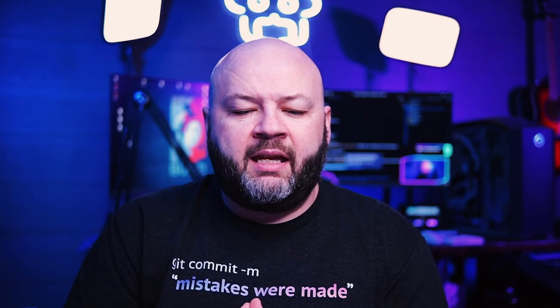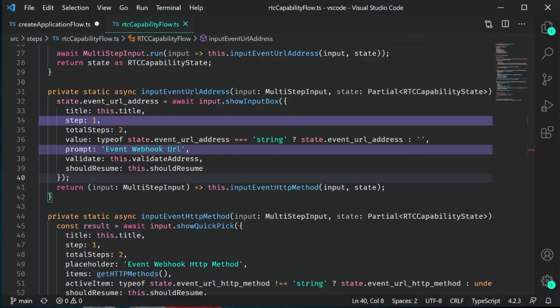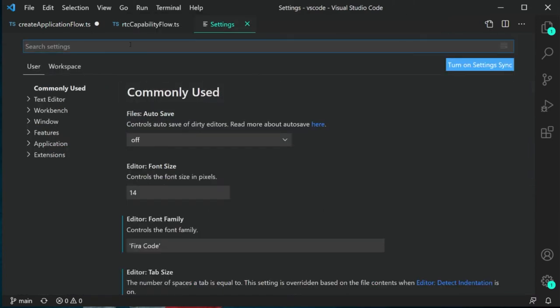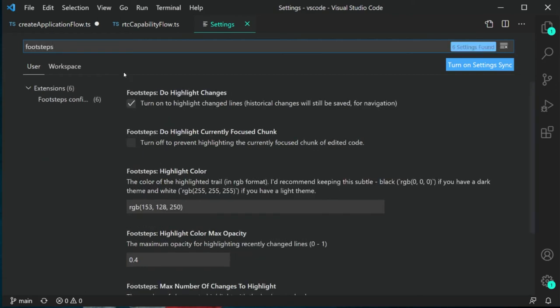This extension has some really nice customizations. You have the ability to change that color — if you don't like the default purple, you can put in an RGB value. You can get to it through the command palette or by clicking the settings icon. You can change the color, you can change the history — like how many changes do you want it to remember — and what opacity you want that to be. It really makes it fast and handy to customize.